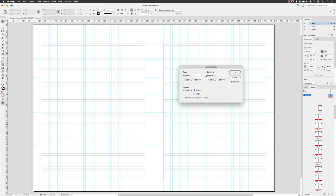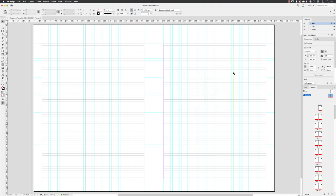And then I'll click OK. I will make sure that I immediately go up to the layers panel and lock my grid layer so I don't risk moving any of those guides.